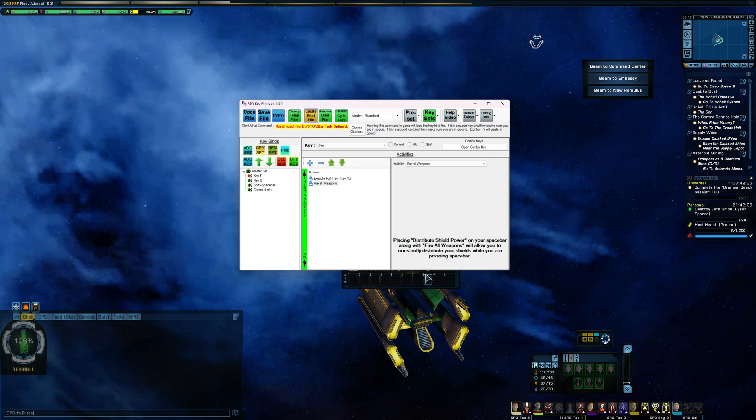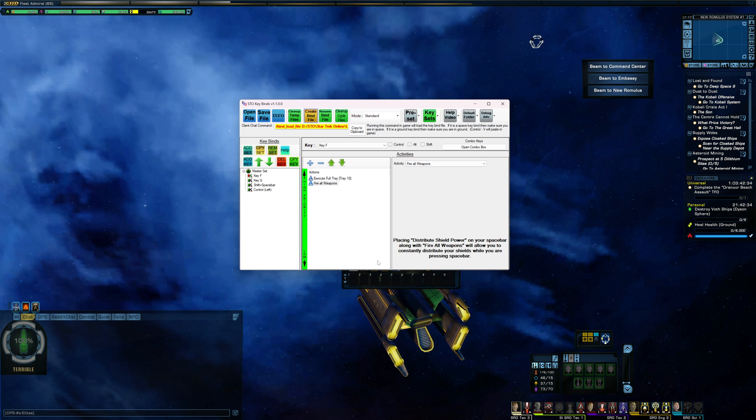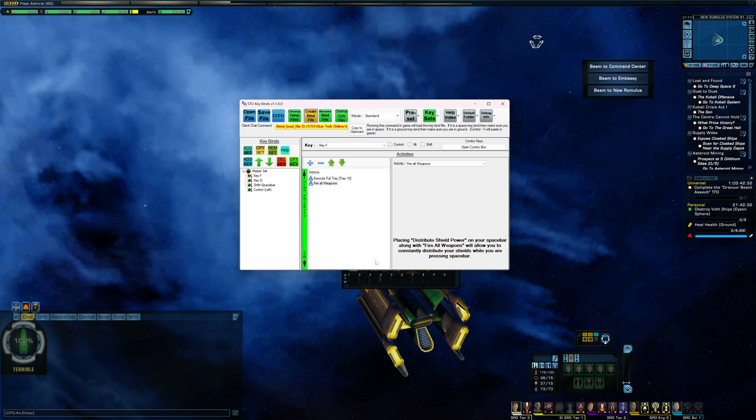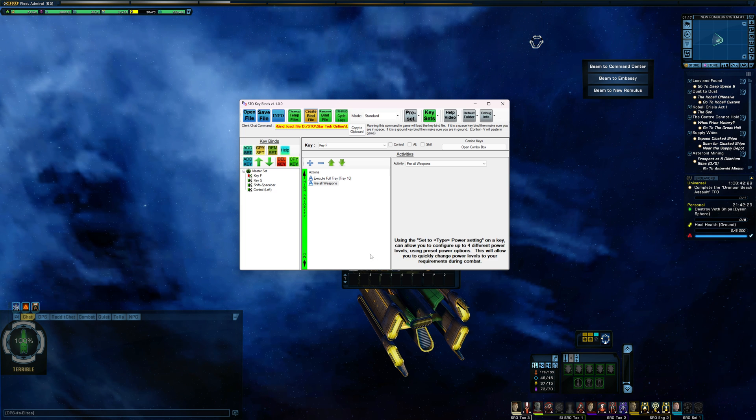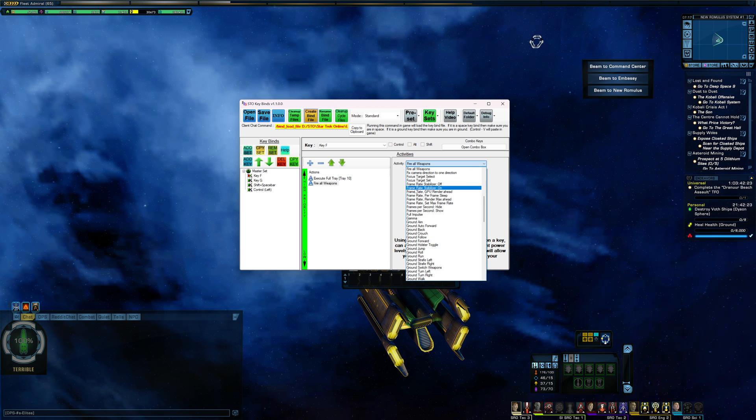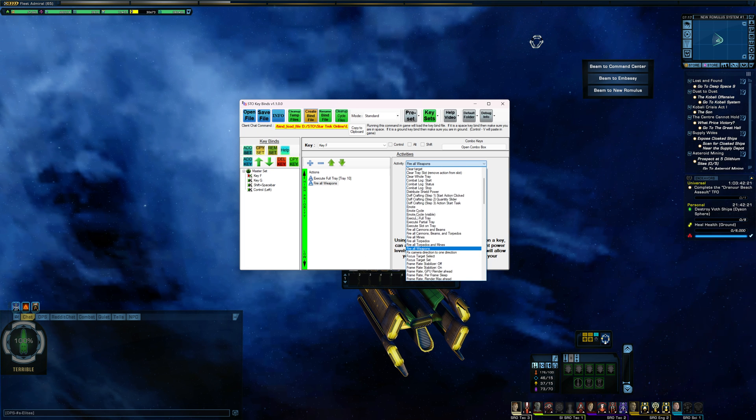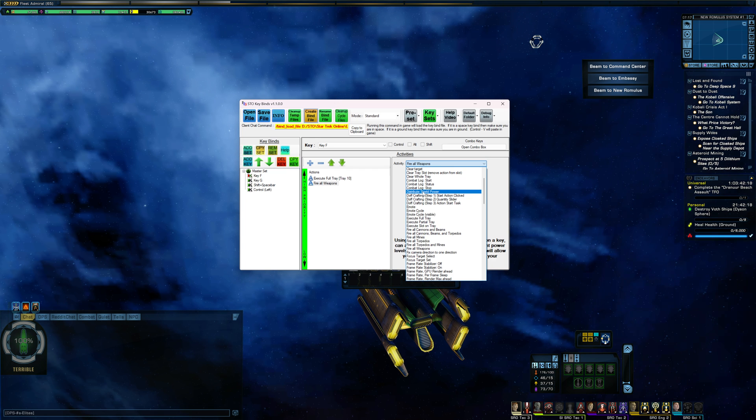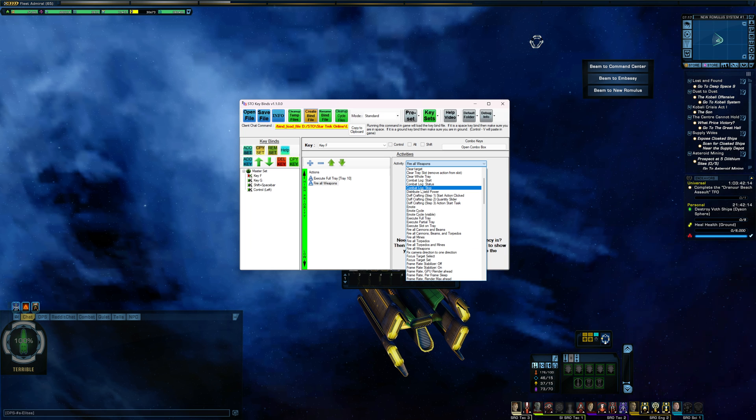Again, for day-to-day gameplay, that's not really going to be much of an issue. It's just that if you're chasing maximum performance, having fire all weapons on your main spam bar is not exactly ideal right now. And distribute shields also, I think I mentioned that already. Distribute shield power, that's really not good to have on your tray right now. That has a bit of an activation time on it, so I would avoid using that.